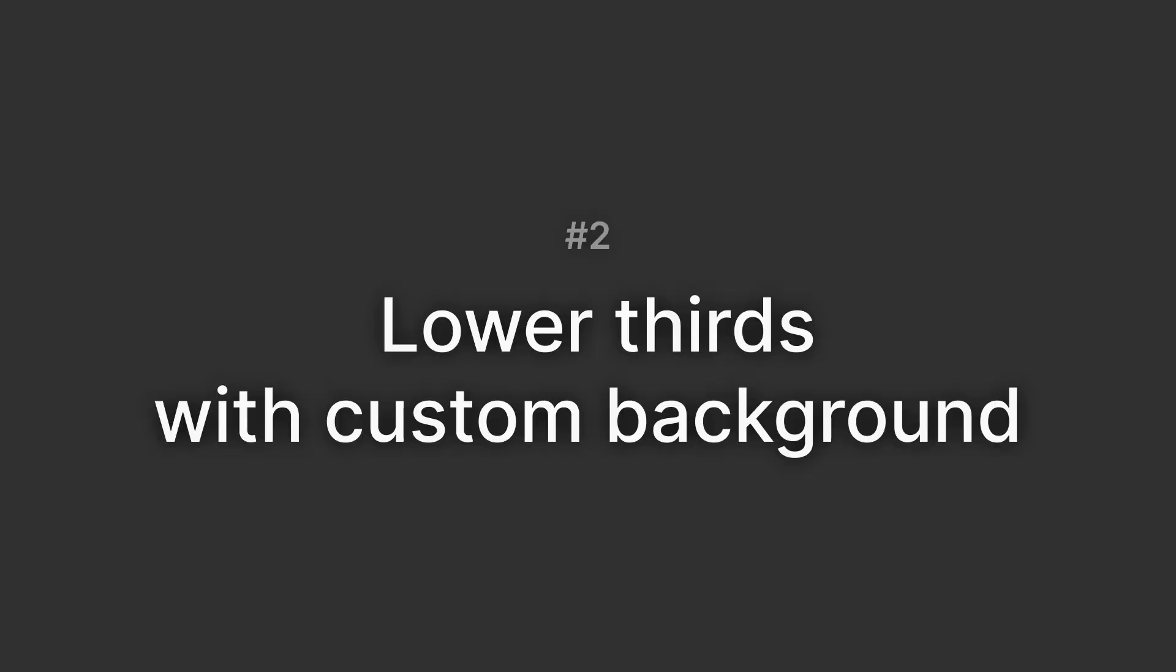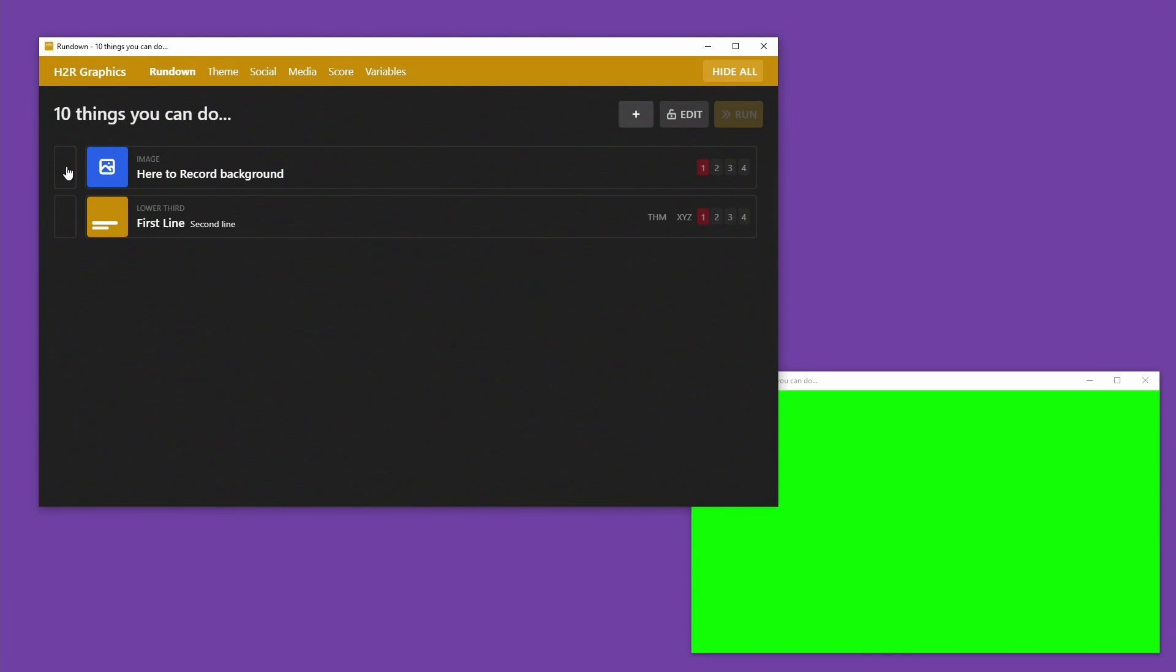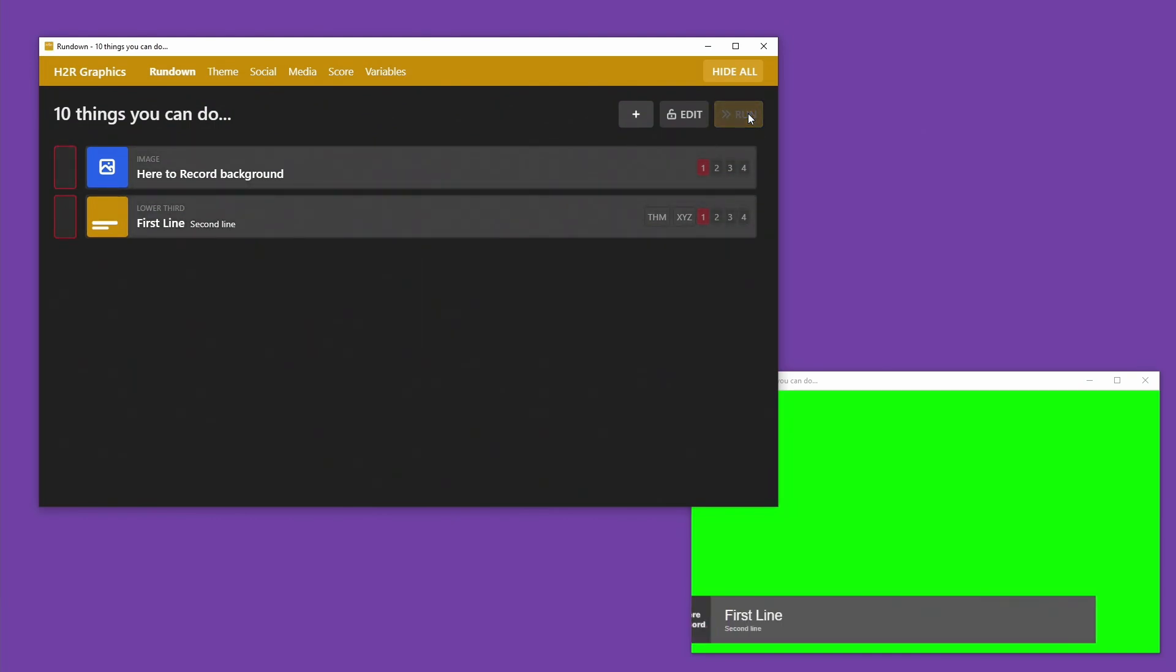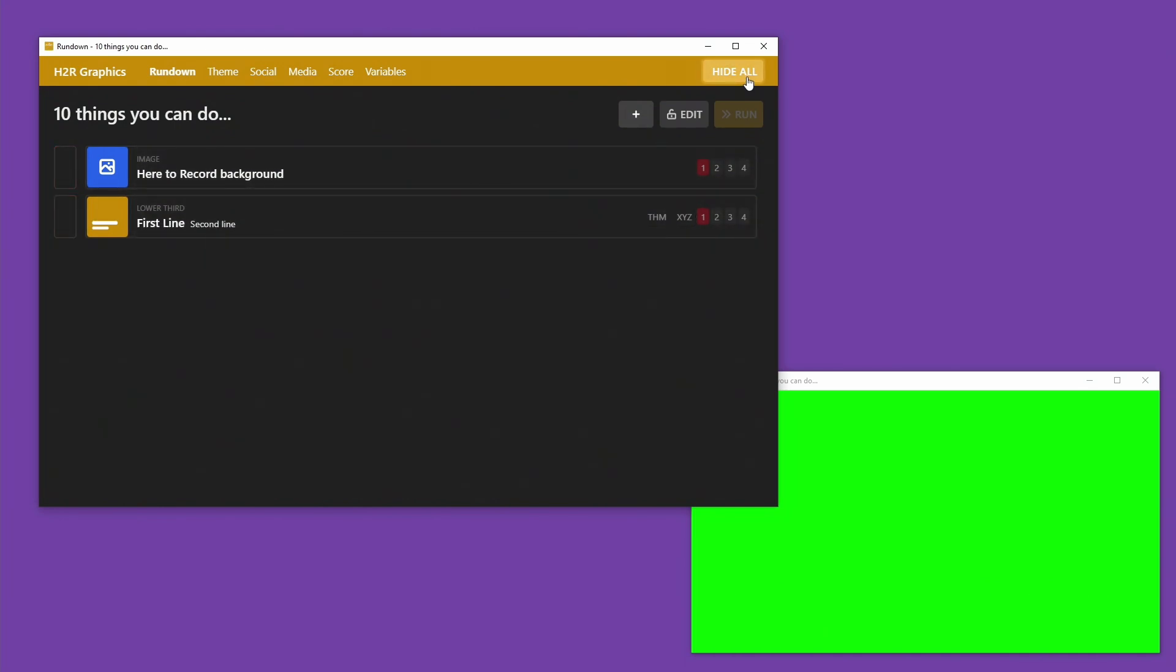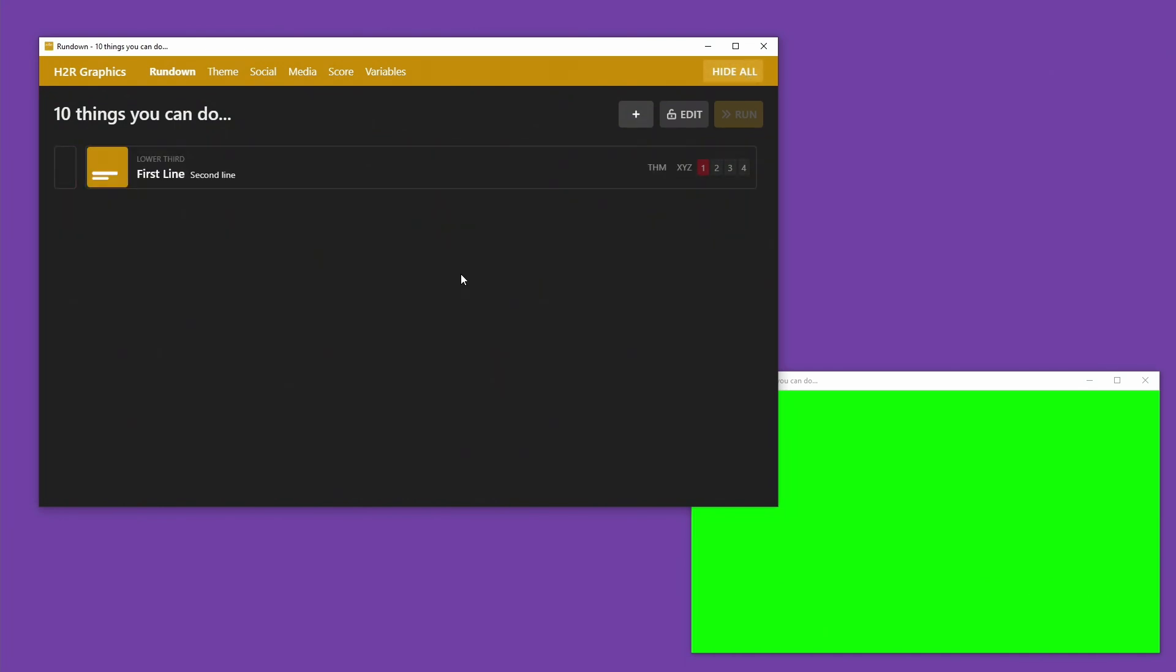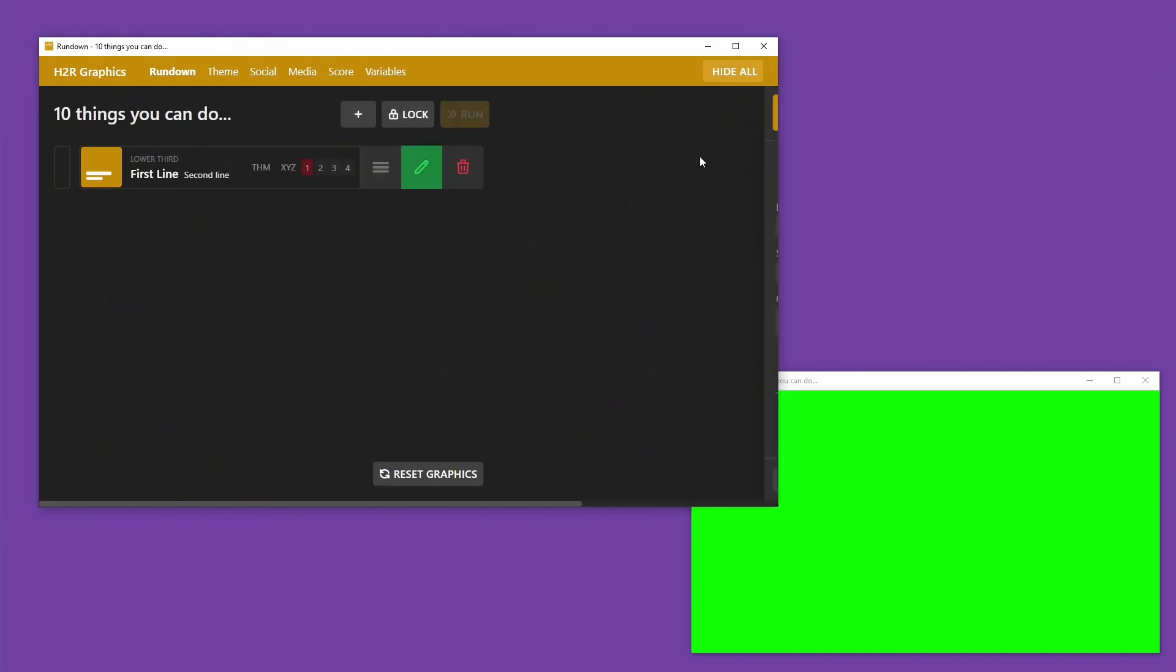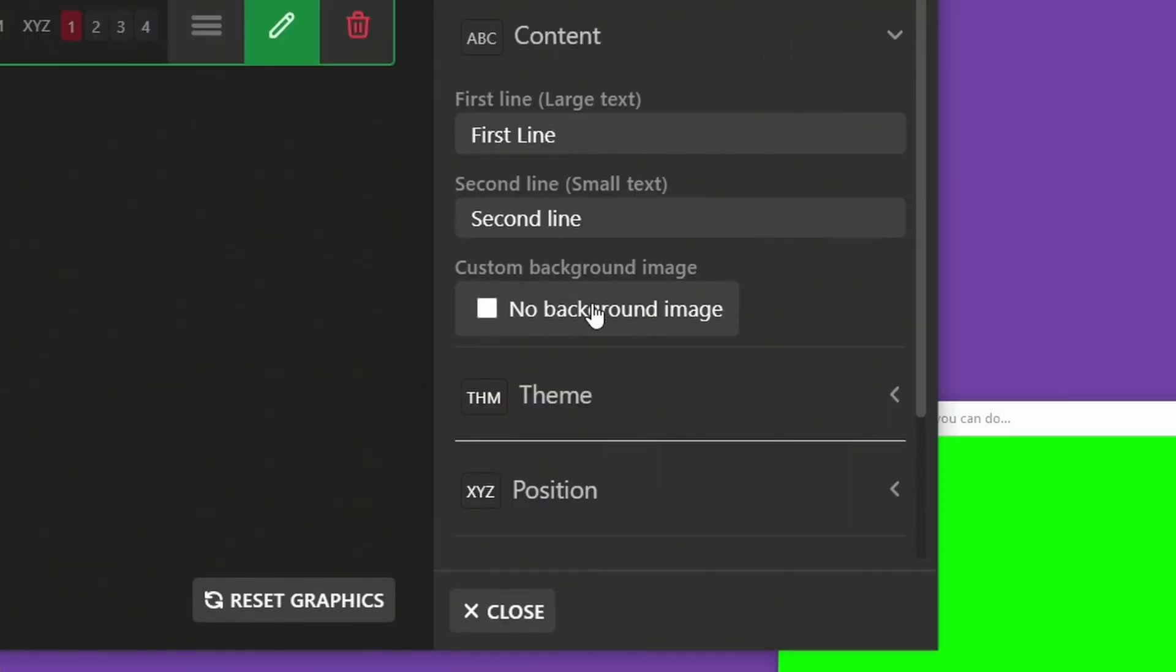Number two, lower thirds with a custom background. Possibly the most requested feature ever in the history of the software is adding a custom background to a lower third. Now there's a few ways to do this with CSS or with multiple graphics. However, built right into the lower third graphic is an option to add your own custom background.